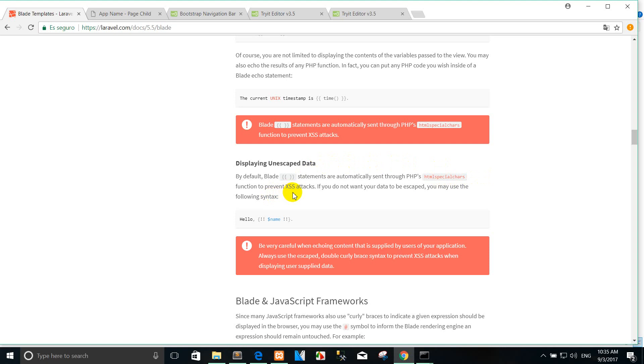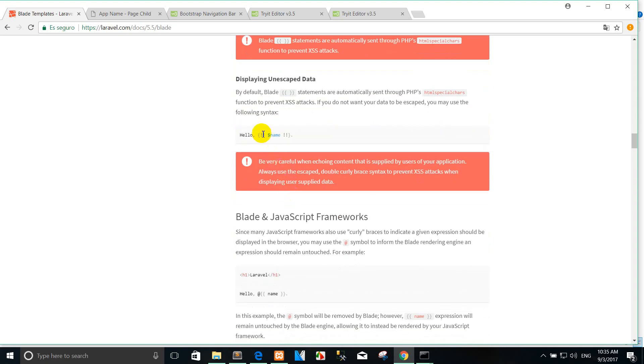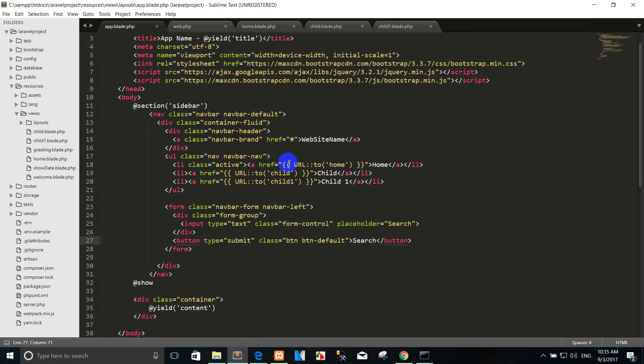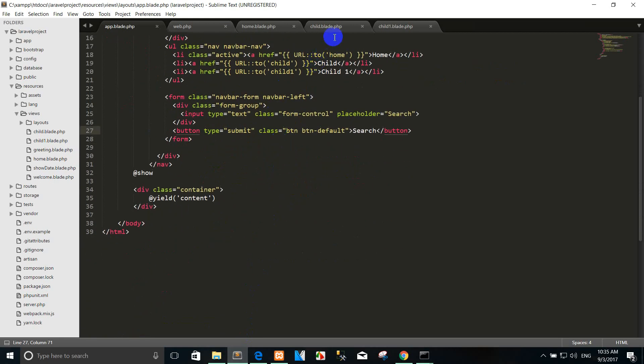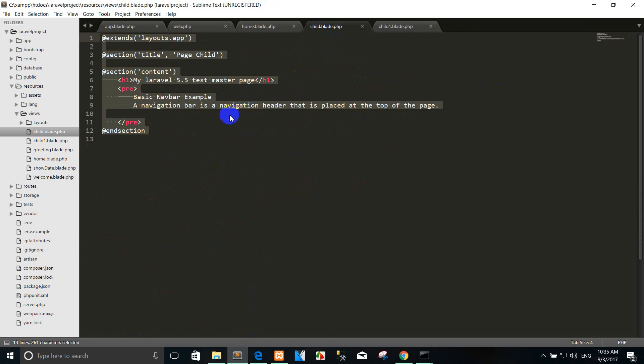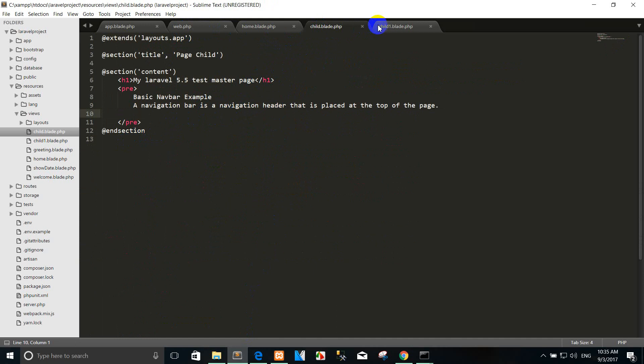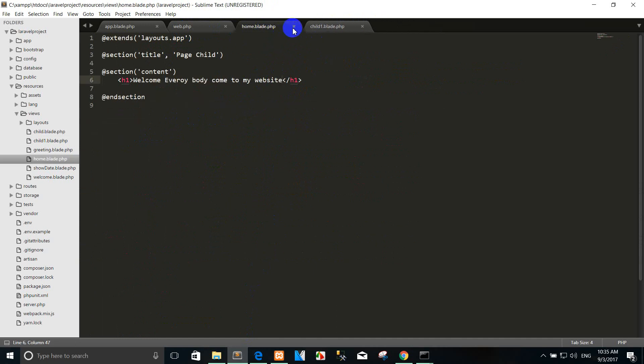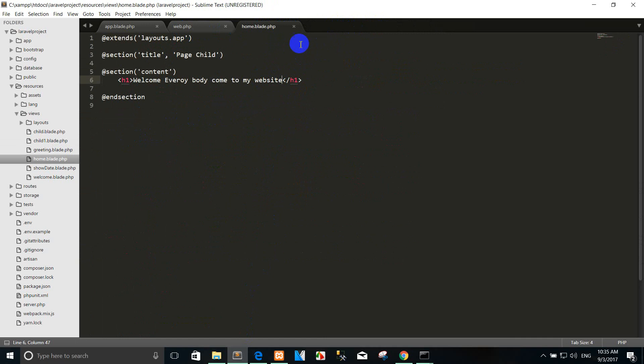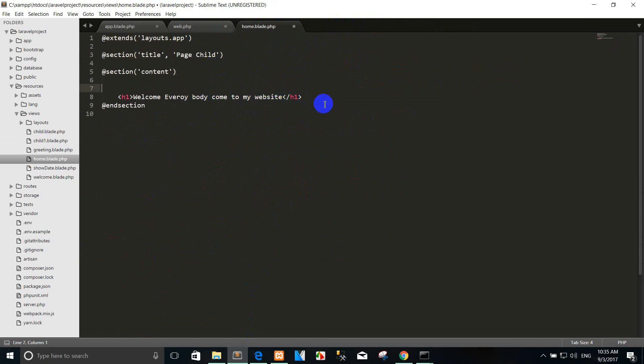If you do not want your data to be escaped, you may use the following syntax. For example, I go to create page or I use the page that I want to create. Yes, I close. I use the home page for example.